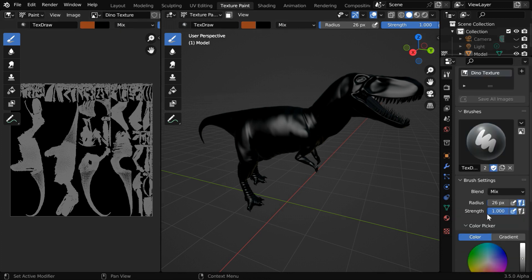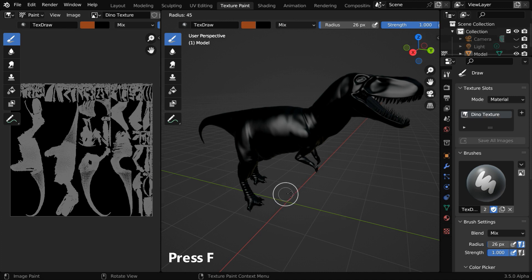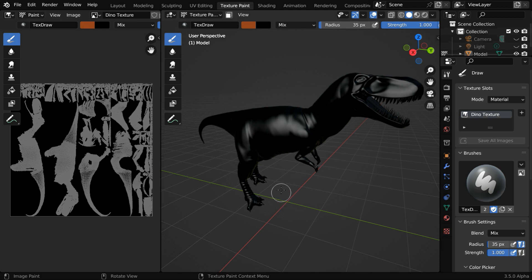Or you can also change them here in the properties panel under the active tool tab. While your mouse is here, you can also press the F key and move your mouse in the right or in the left to quickly change the brush size. Then click once to accept the new brush size.